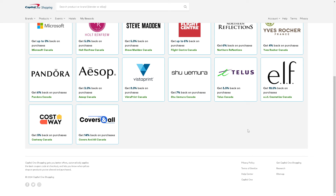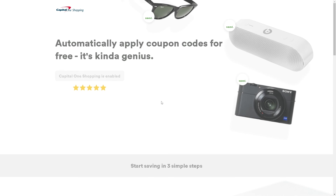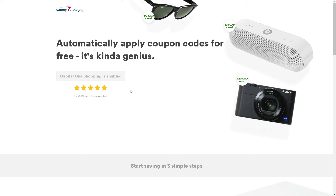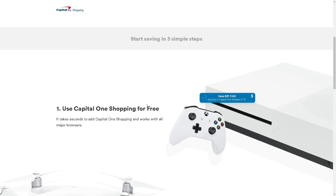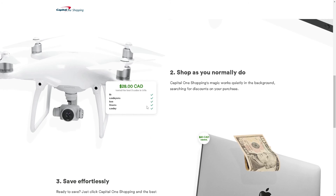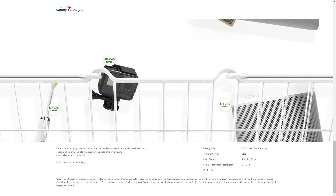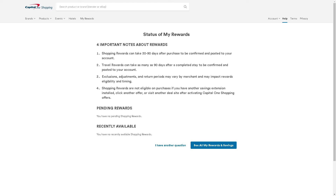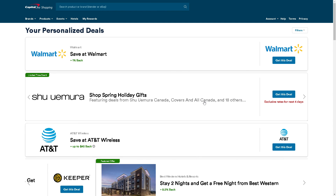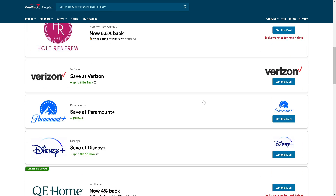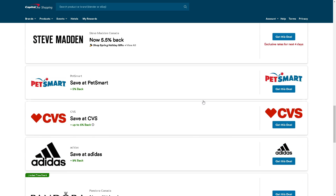If you're interested in learning more about Capital One Shopping, all you have to do is click on the link — it automatically applies coupon codes for free. Use Capital One Shopping for free, shop as you normally do, and save effortlessly. If you encounter any issues or have feedback, you can reach out to their customer support for assistance. That's it for today's video — thank you so much for watching, and we'll see you in the next one.